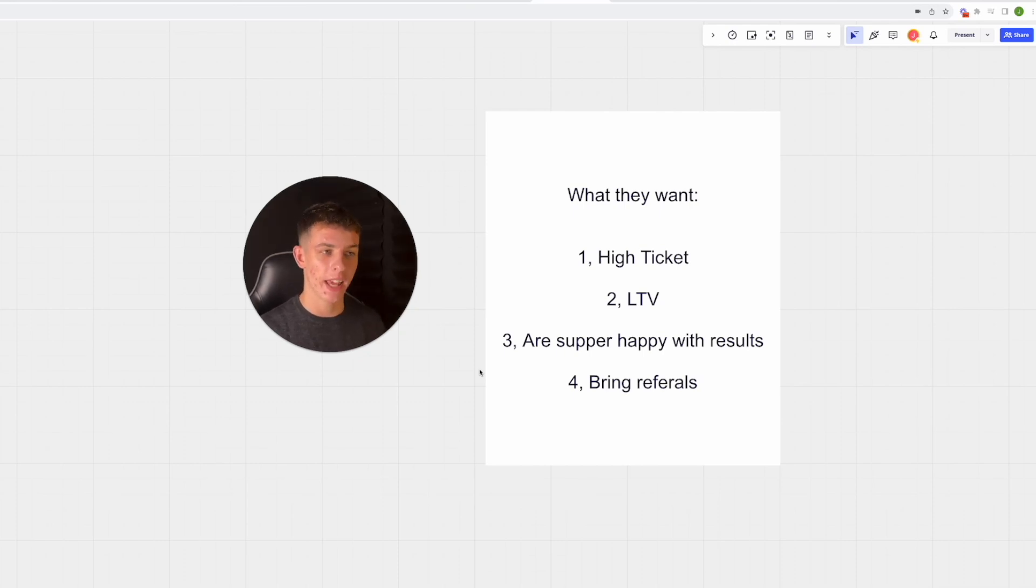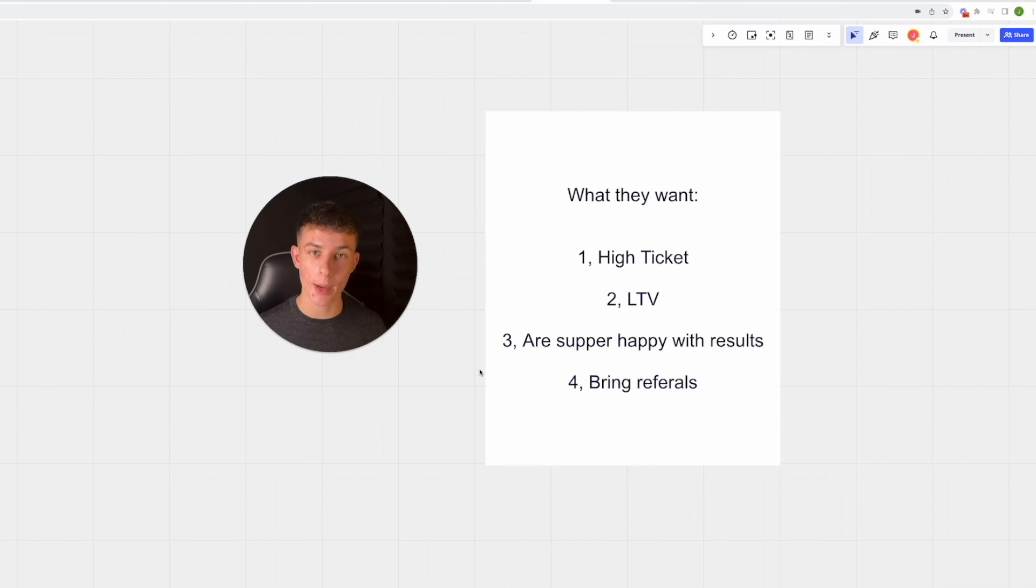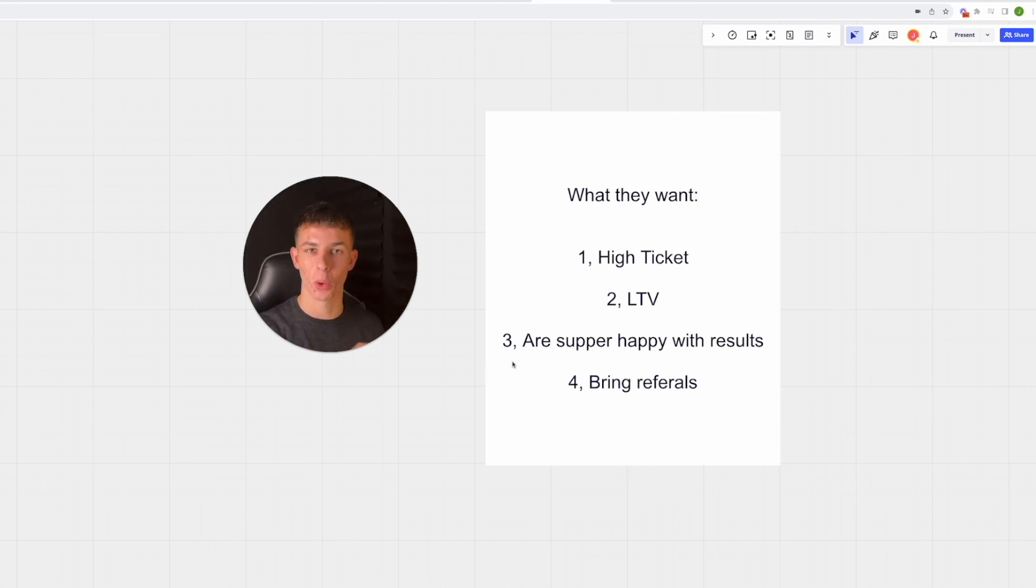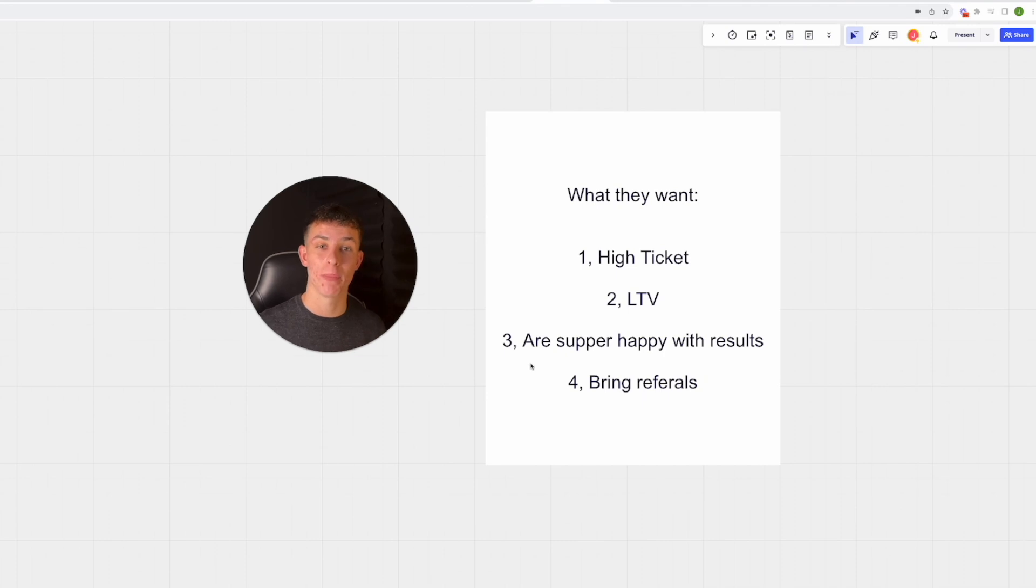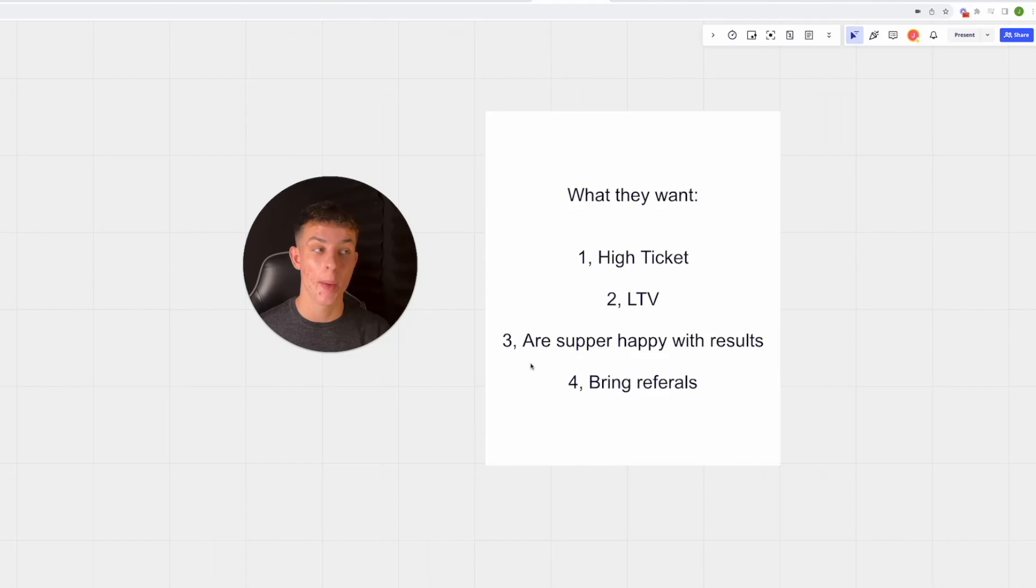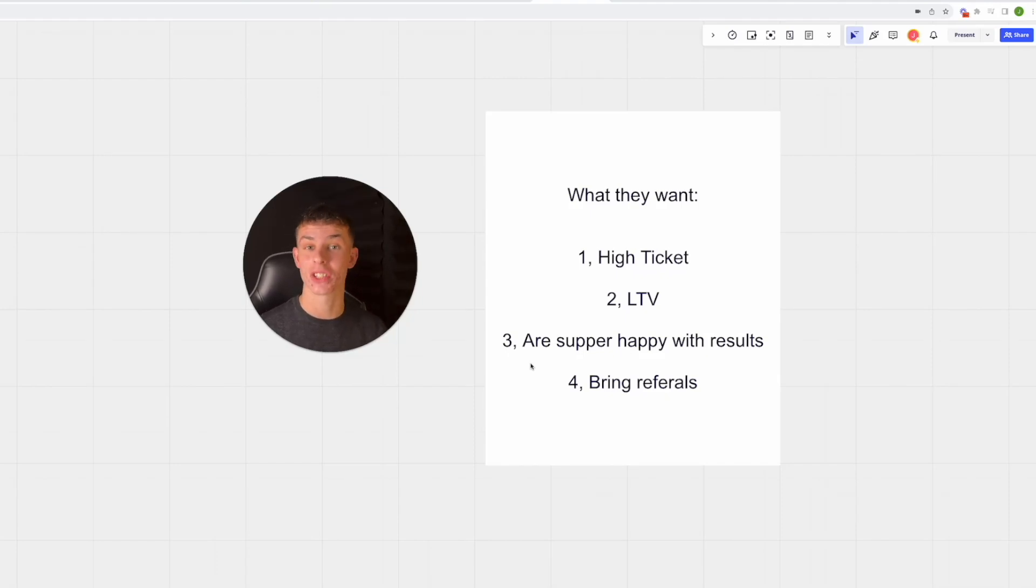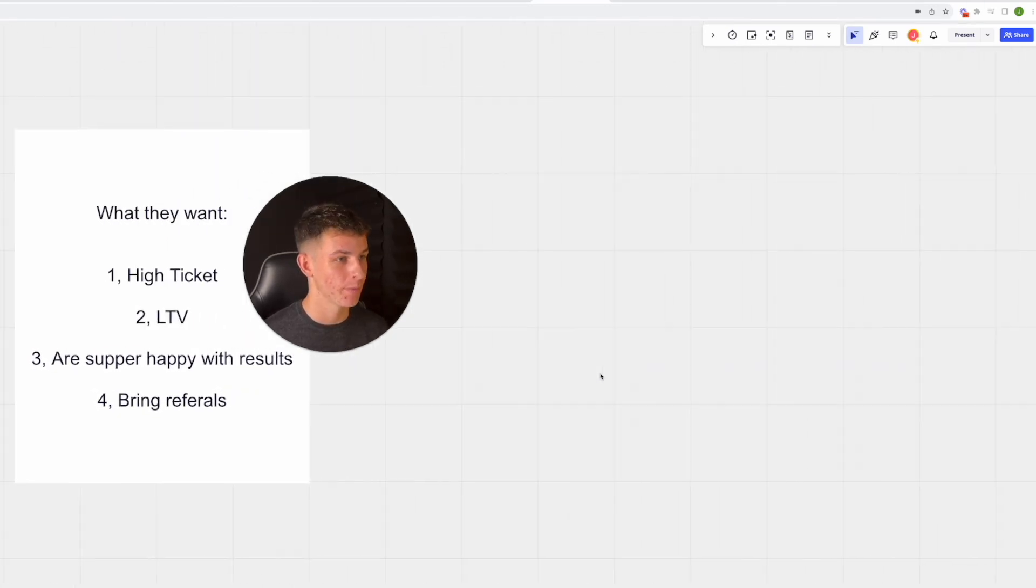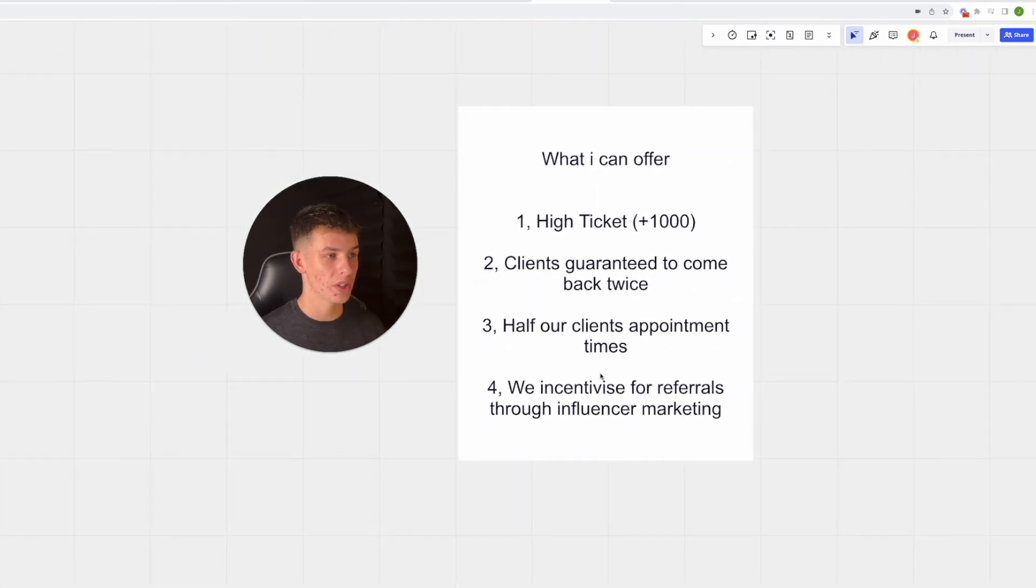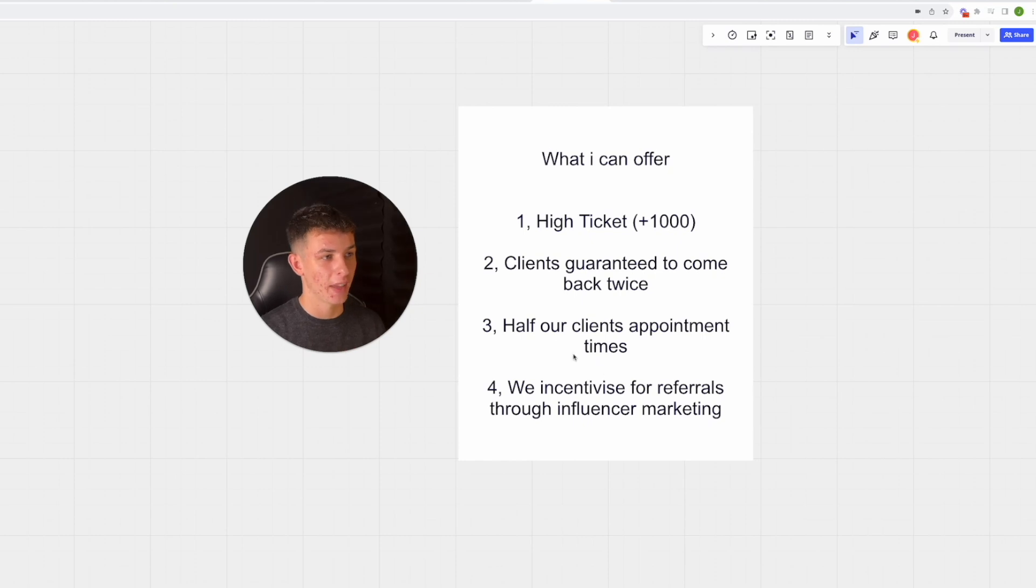This model I have found completely bridges the gap and gives clients exactly what they want. It allows me to sell more, doing 10-11k days, because it just makes sense and I'm able to actually make them a lot more money in the process.